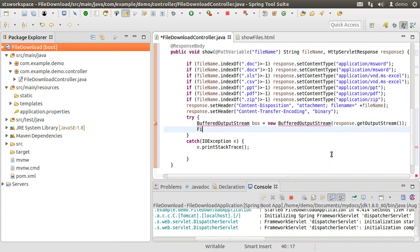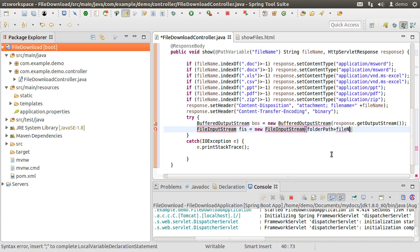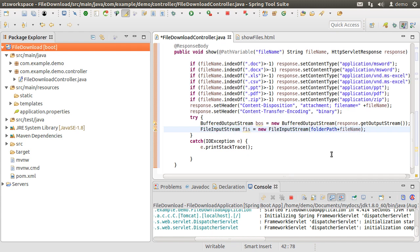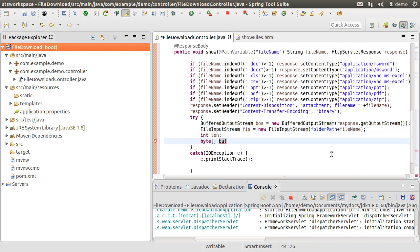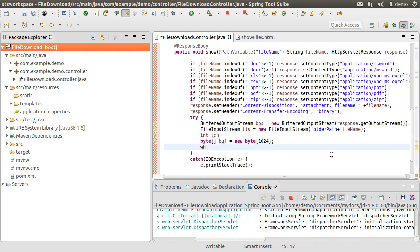Next we create the file input stream to read the input file, providing the full path with the folder name and the file name. We initialize an int variable and a byte array of 1024 characters. And then in a loop,